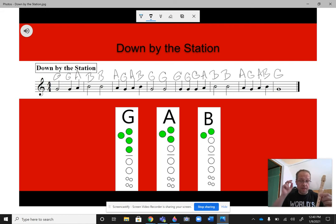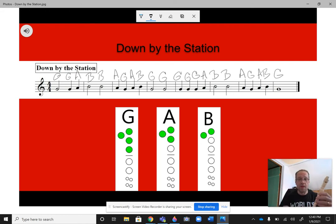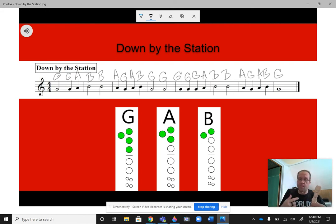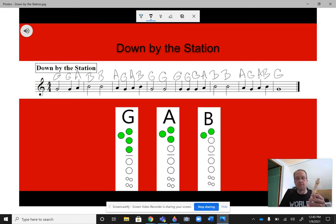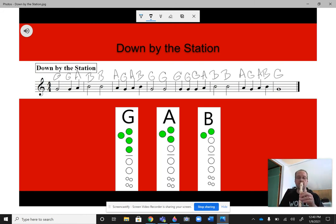So, here we go. Let's take it two measures at a time. So, if you want, you can pause real quick and practice it on your own, and then try it with me, or whatever. It's up to you. Here we go. First two measures goes...